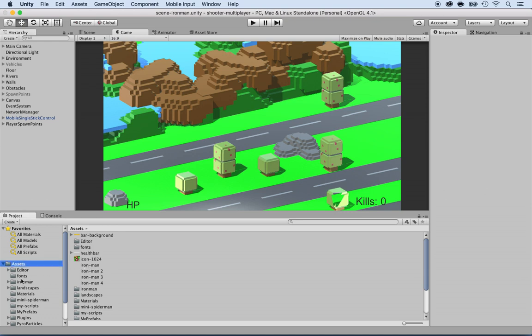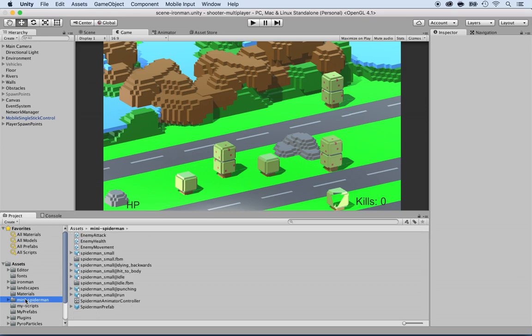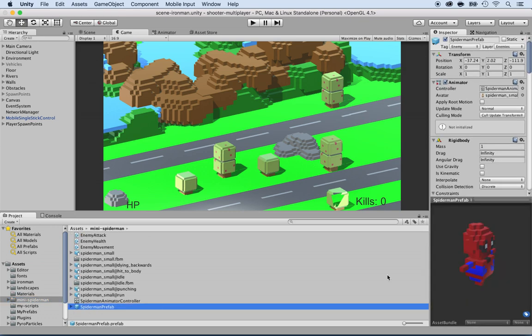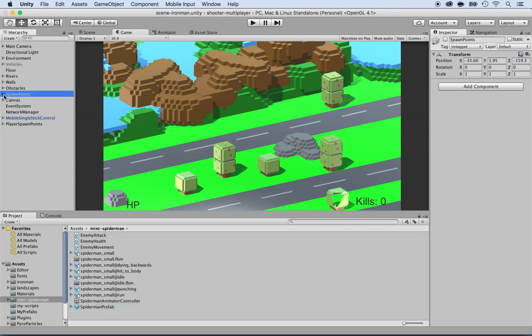If you look in the assets, there's a mini Spider-Man folder that has the Spider-Man prefab. Right there, as you can see on the bottom right, this is the Spider-Man one. We do already have spawn points for the Spider-Man characters, the mini Spider-Man. We have four of them.